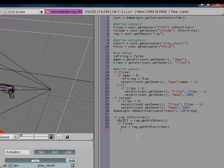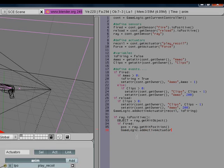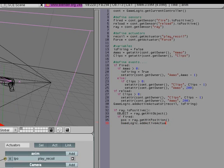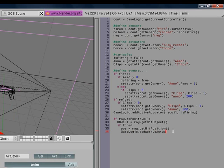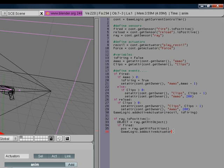Then we're going to type in game logic dot add active actuator. We're going to type in actuator, we're going to type in force. Remember, we capitalized it. And then we're going to type in true.